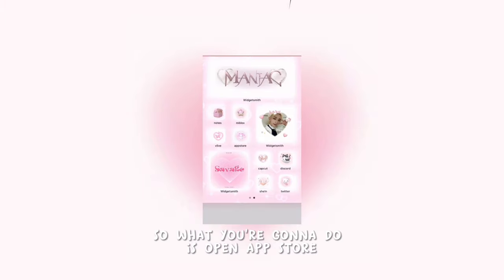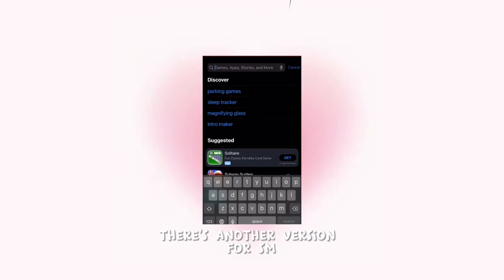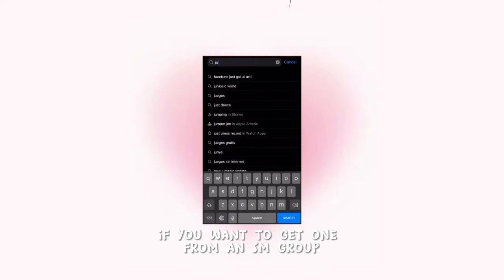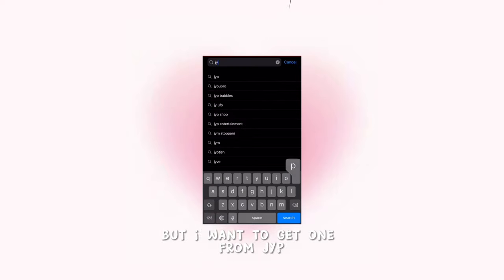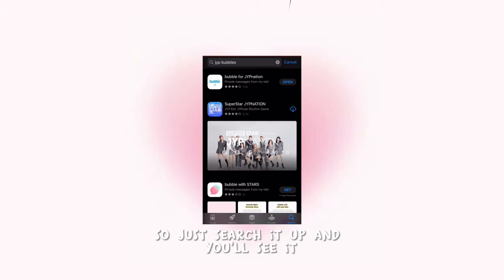So what you're going to do is open the App Store and search up JYP Bubble. There's another version for SM if you want to get one from an SM group, but I want to get one from JYP, so just search it up and you'll see it.